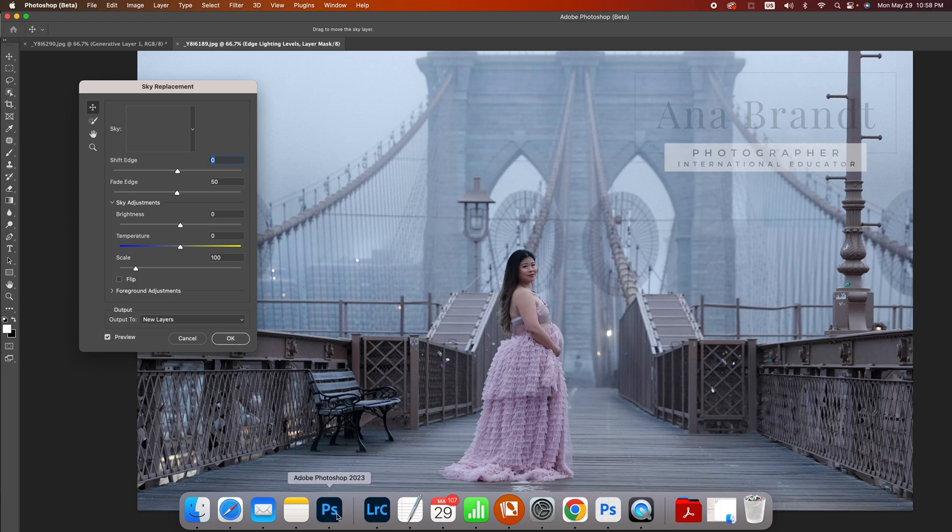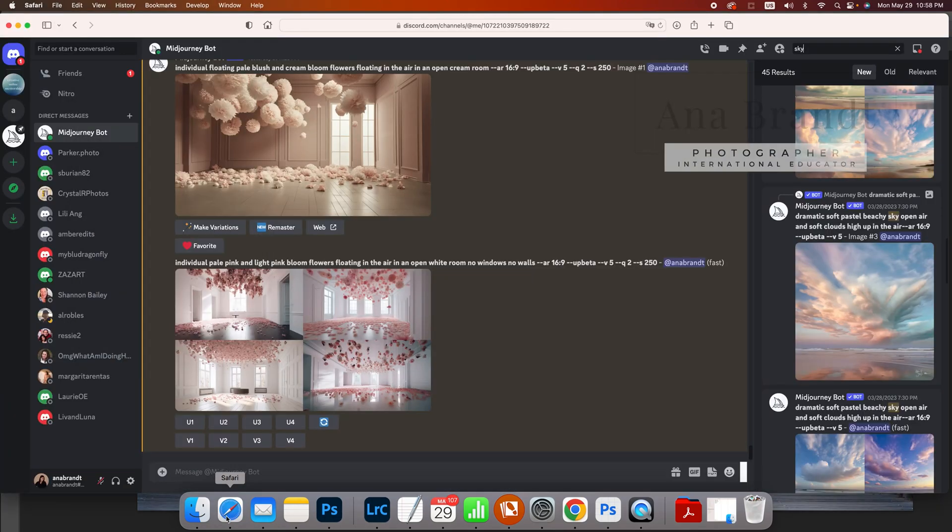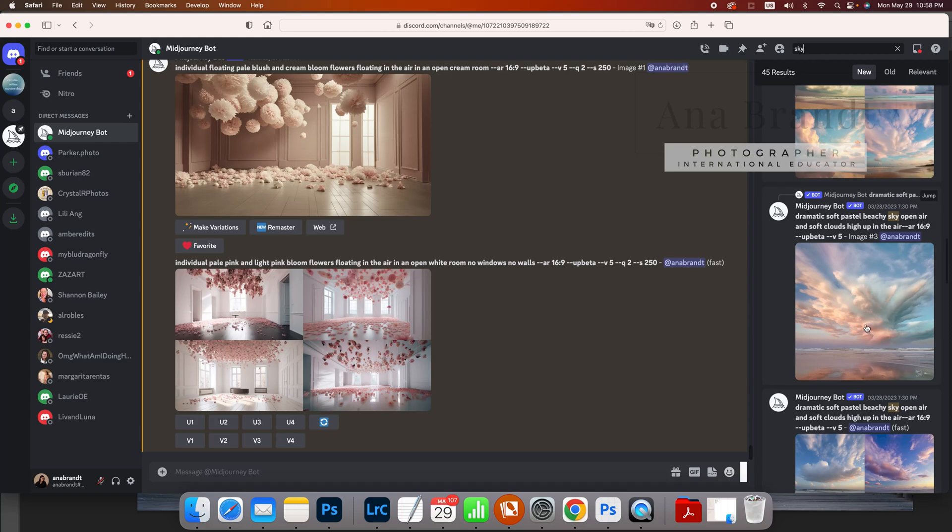So in mid-journey, I basically searched for a bunch of skies and I found this sky and I really liked it. Now, normally I like to have a horizontal ratio, but I didn't do that when I was searching. So no big deal. It still works anyway. So I had saved this to my hard drive.